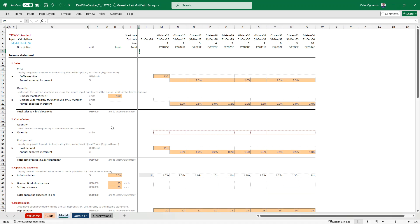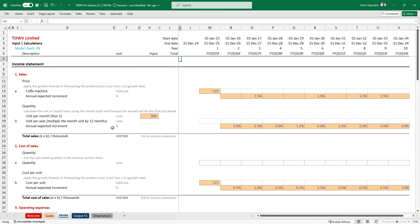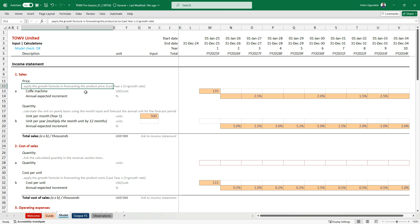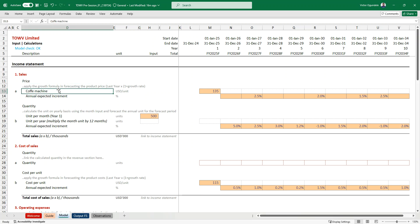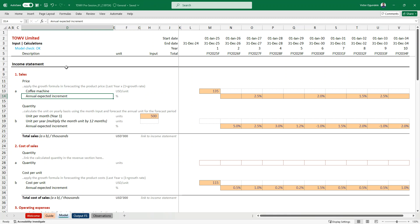Then, here we have where you are building the main model and doing the calculations. You have your input. For example, I'll just give us one example. Here I have my sales, I have my price and it's telling me apply the growth formula in forecasting the product price. This is the formula for whenever you want to make any growth forecast. Now, this is a business that is into coffee. They buy directly from the manufacturer.